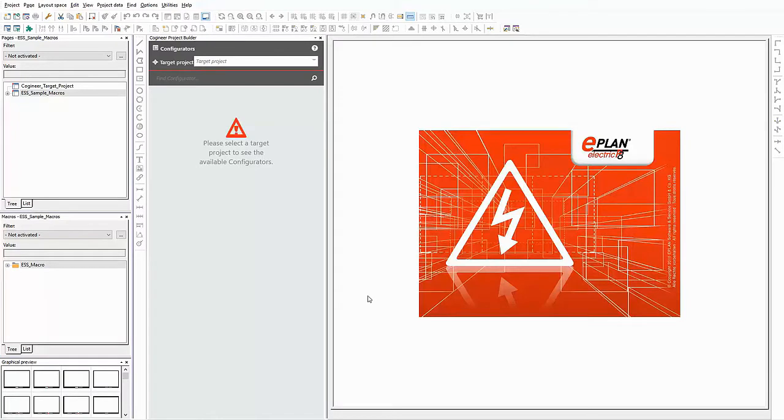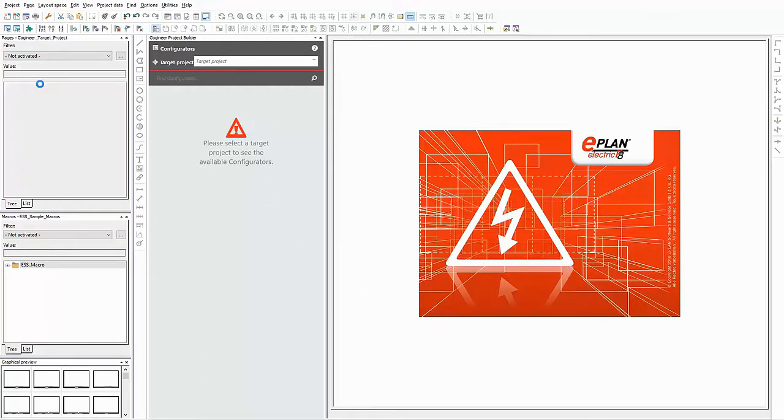In this small example I want to show you how you can set up a drive that you can configure according to your requirements. Let's see how this looks like in the project builder of ePlan Cogeneer.